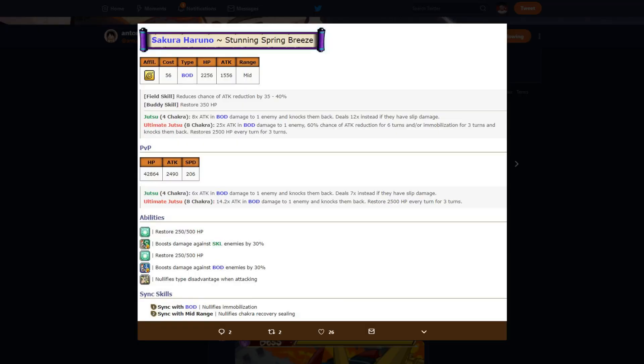Moving on, her sync skills sync with body nullifies immobilization, pretty all right, nothing crazy because there are a lot of body units that are really good and optimal in PvP. So that's good, but the chances of you having all three of them out at the same time is not too high. Sync with mid-range nullifies chakra recovery sealing. That's not that bad either. So that's her PvE form. Let's go ahead and go to her PvP form.